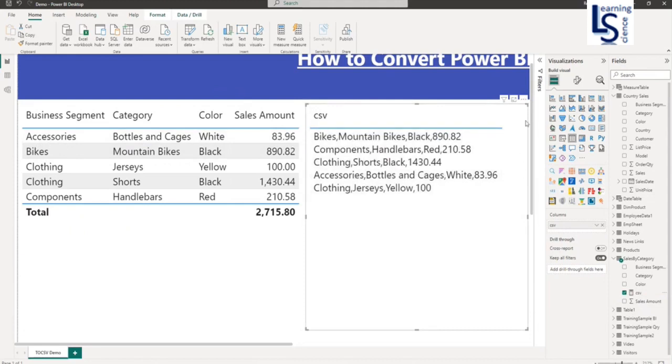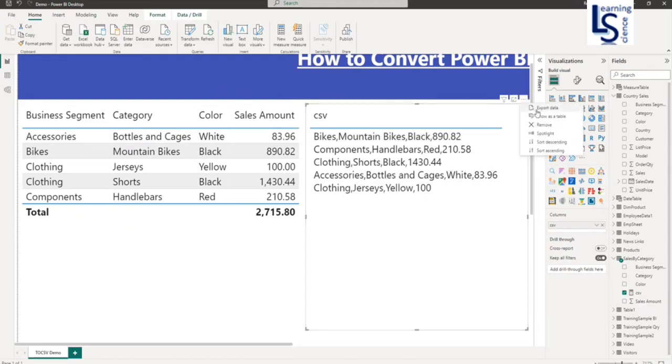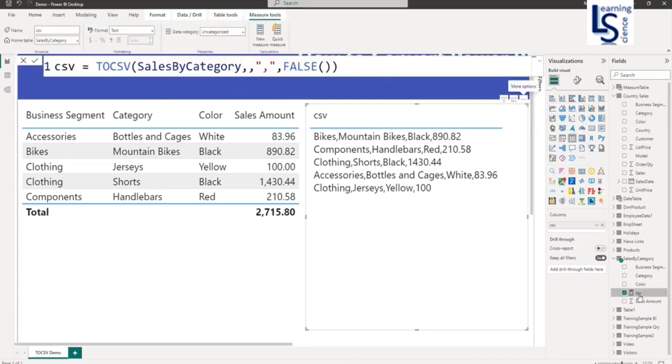Now if you want to export it into a CSV file from here, click the three dots and say export data. It will be exported into a CSV file. Now we will revisit the measure again to see if you want to return three rows.